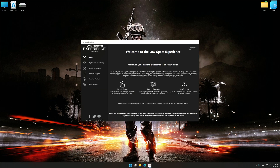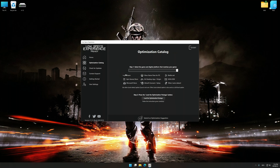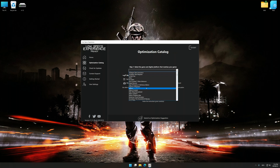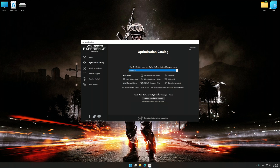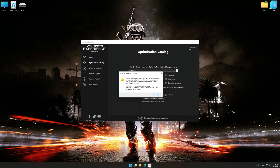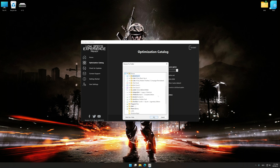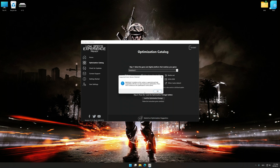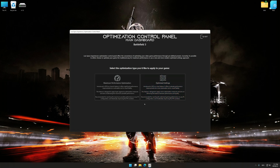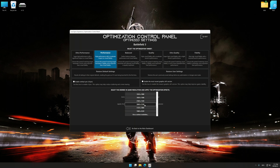Select the optimization catalog, select the applicable digital platform, and then select Battlefield 3 from the drop-down menu. Once done, press the Load the optimization package. If Low Specs Experience does not automatically detect a supported game version on your system, manually select the game installation directory, press OK, and the optimization control panel will load. Once it has loaded, select the desired optimization presets and the rendering resolution for the game. Feel free to experiment with the optimization presets and rendering resolution to see what works best for your system.